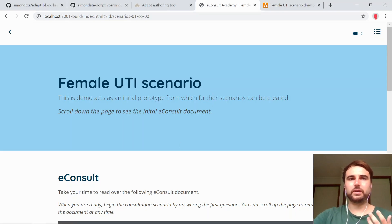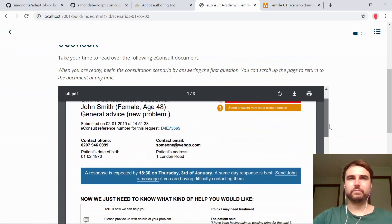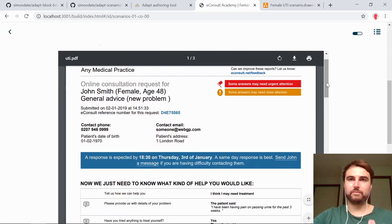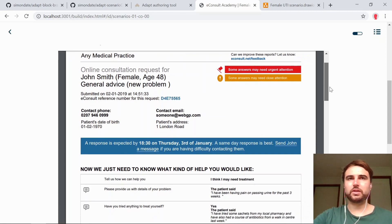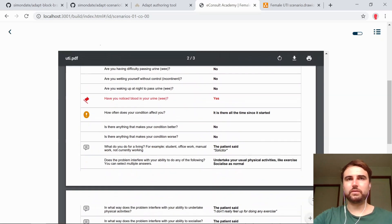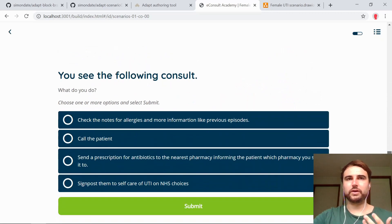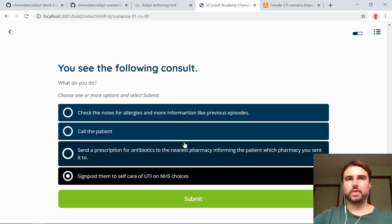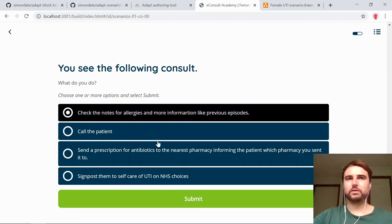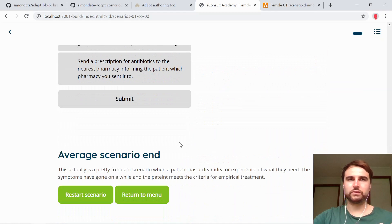This is a scenario that they take, and there are multiple of these in the course I've created for them. They land on this page here and are presented with a document which they would get for every single consultation with a patient. They reach through it and it gets to an outcome, with lots of important things as they go down the page. Once they've read that, they start the consultation and choose a choice from here. Each choice may not necessarily be a good one — sometimes you can end the scenario early if you do something badly.